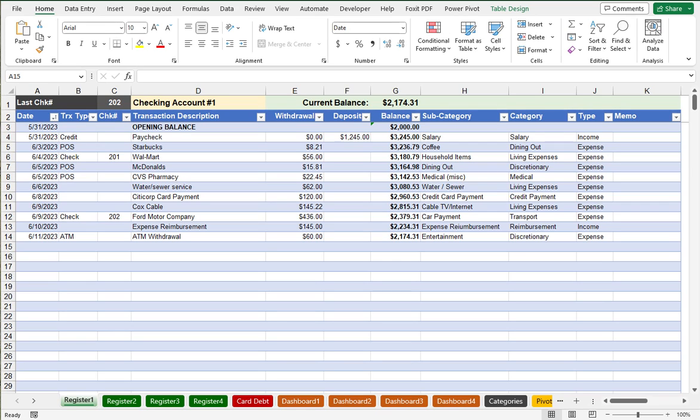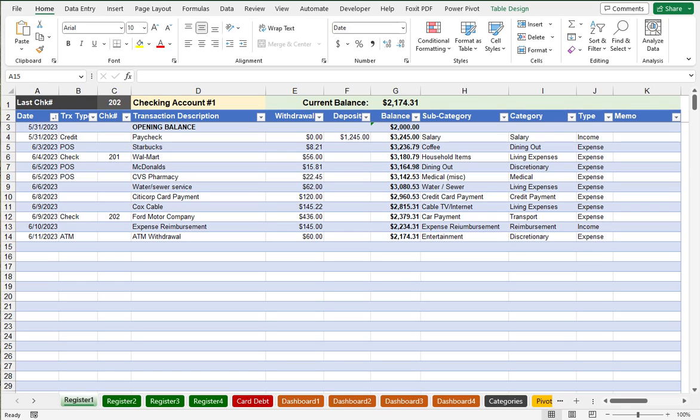I originally made this available in 2019, and this latest version has enhancements that have been added over several years. This latest version also has performance improvements in the formula for balance, and it no longer uses a function called XLOOKUP for categorizing entries, which was a problem for those who didn't have the newer version of Excel found in Office 365.